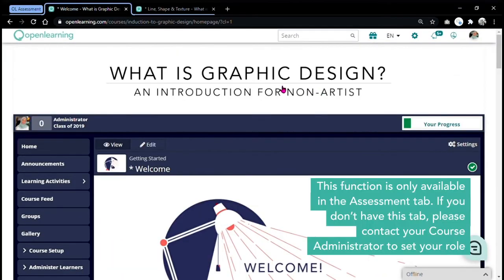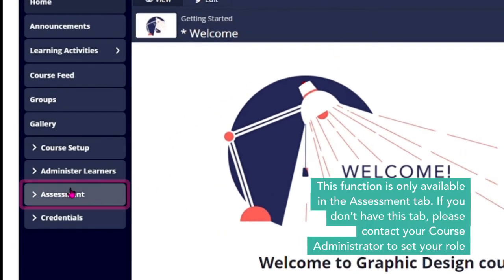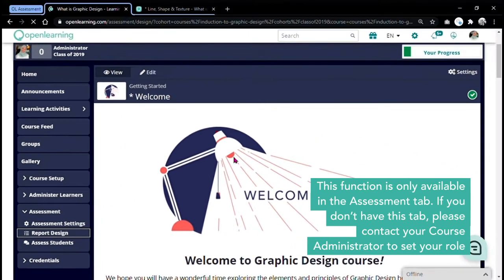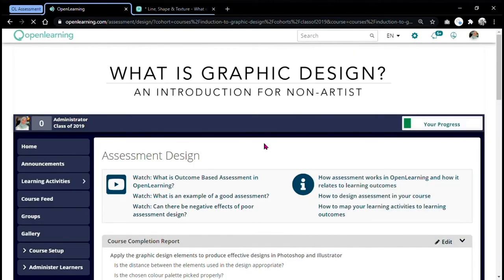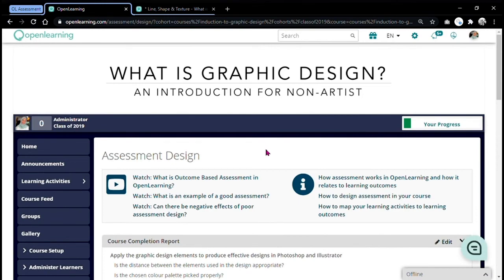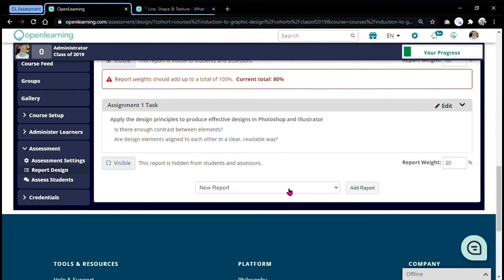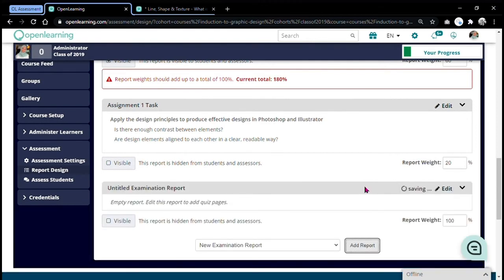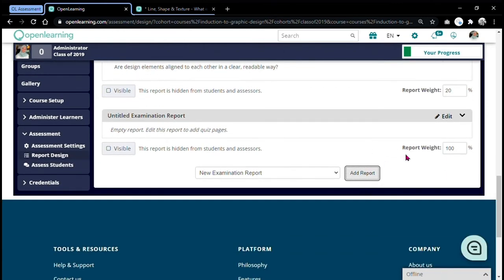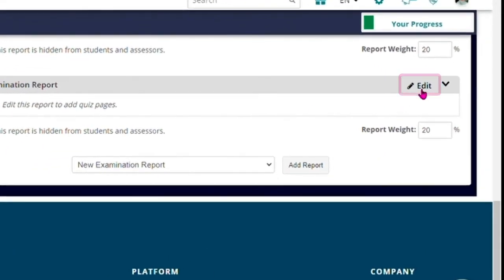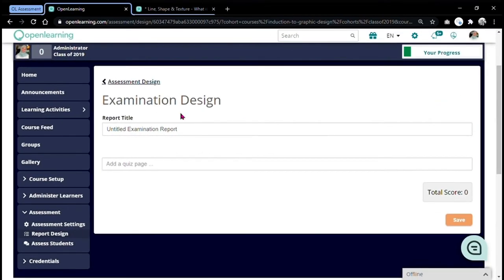Once again, we're going to go into the assessment tab and report design. To create an automatic assessment under the new report tab, choose new examination report and then click add report. I'm going to use the rest of 20% on the automatic assessment. To edit your report page, just click on edit, and it will lead you to the examination design page.